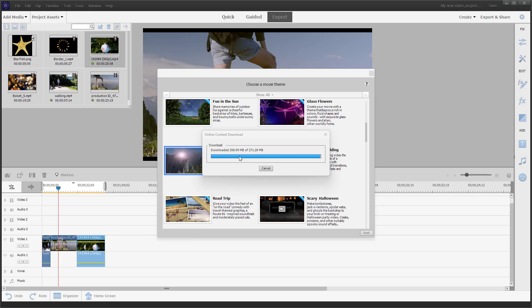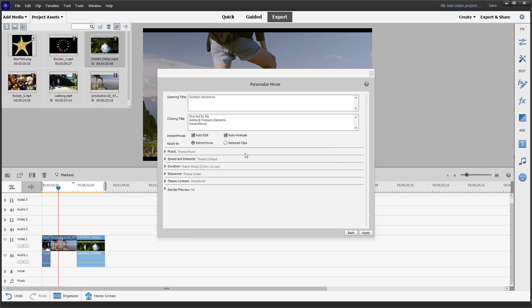Once the download is completed, the template is loaded up. You can see it is almost done and then it's finished.